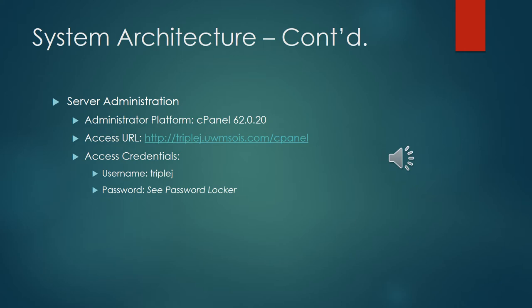And the last part of the system architecture is the server administration. We have a URL to the site here and some credentials listed. We obviously didn't put the password that will be stored in the password locker and the documentation you'll receive at the end of the project.